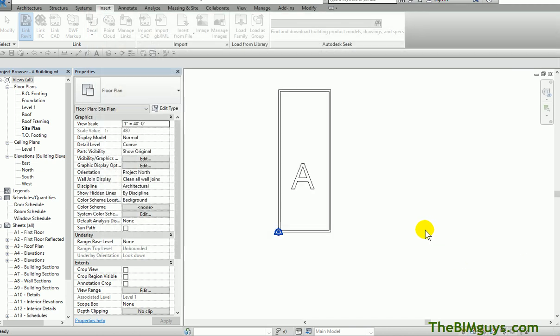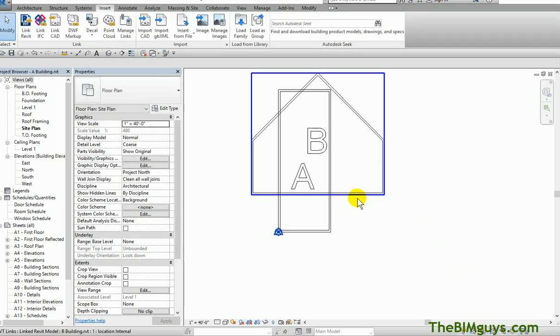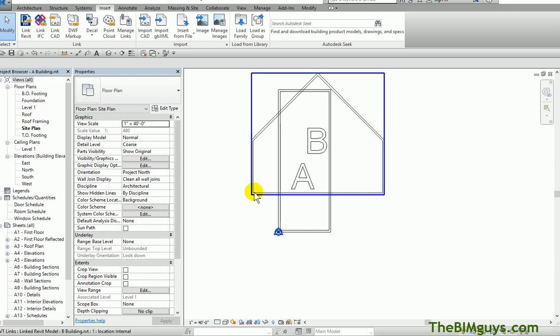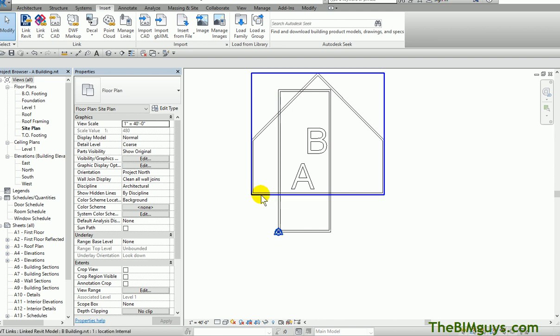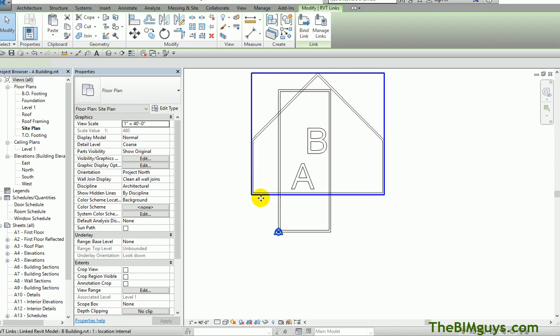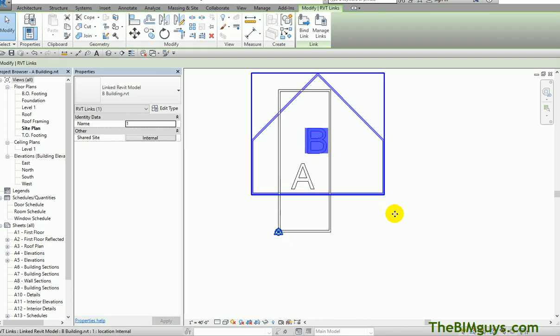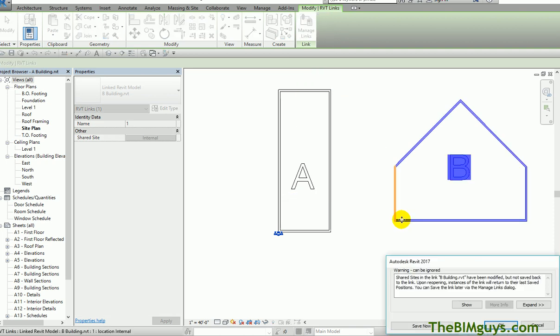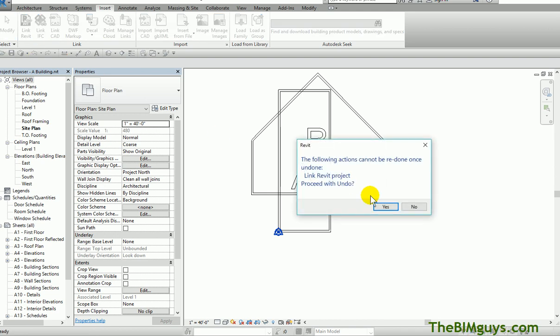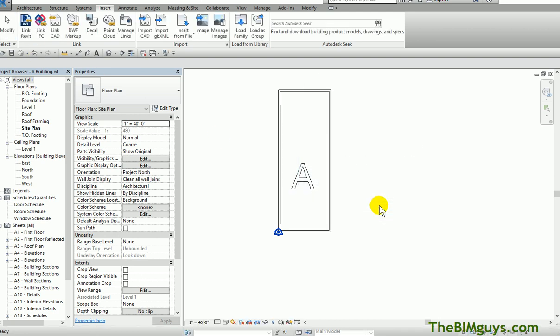Actually, there are no shared coordinates, but let's see what happens. When I hit open, it's going to say I don't have any shared coordinates, so it just throws it in. It actually put the other zero on top of this zero, kind of put the site on top of site. That's not where I wanted it to be. I'm going to hit cancel and undo it.